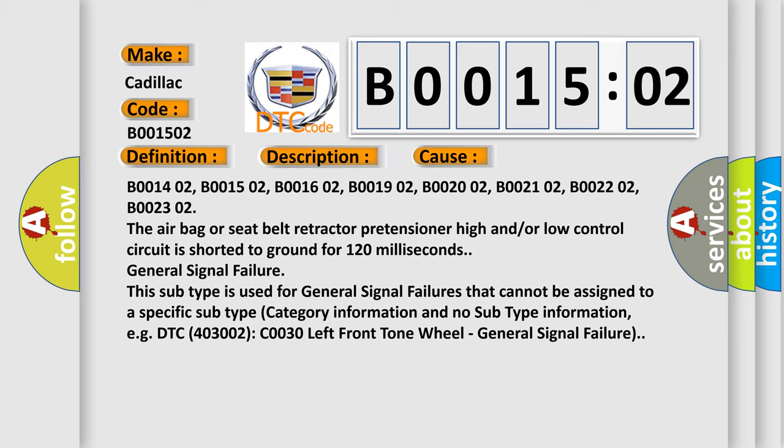B001402, B001502, B001602, B001902, B002002, B002102, B002202, B002302. The airbag or seat belt retractor pretensioner high and/or low control circuit is shorted to ground for 120 milliseconds.